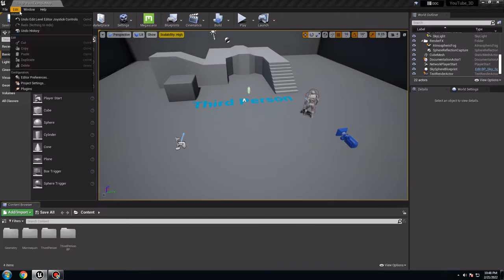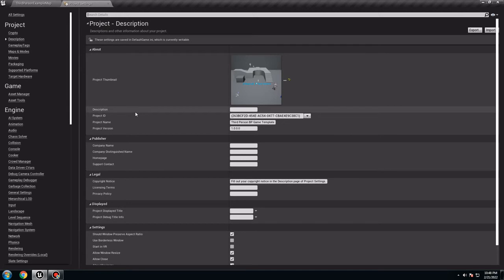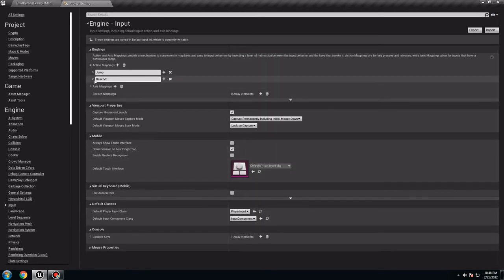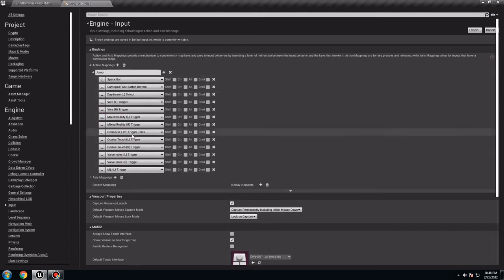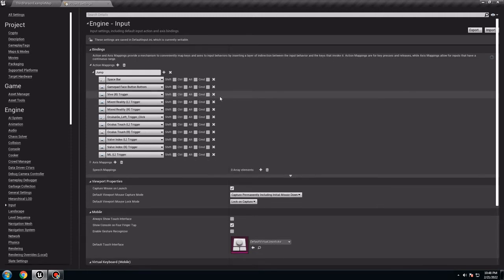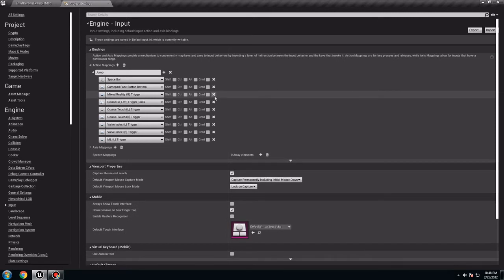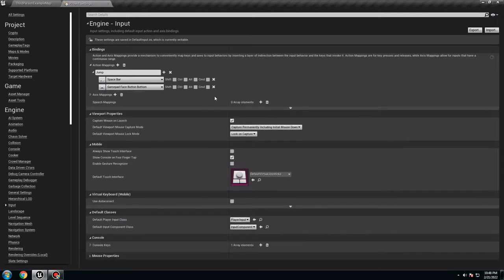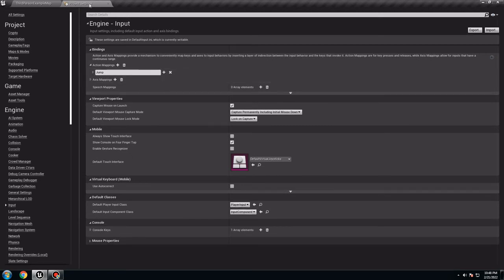Also go to Edit, go to Project Settings, and here we want to delete everything we don't need. Go to Input. I don't want to use Razer VR so I'm going to delete that, and jump — there's a lot of stuff here. For me I don't like to see it there, so I'm going to delete it so I only have the gamepad and the keyboard. That's it.